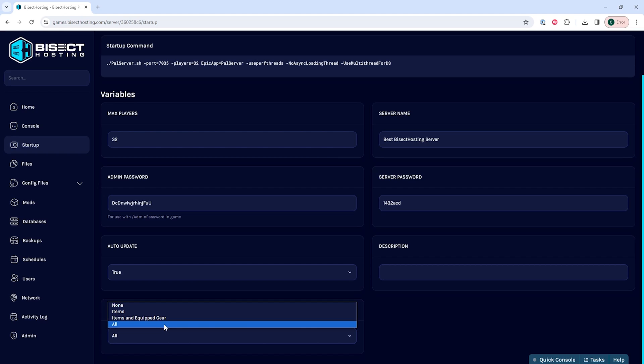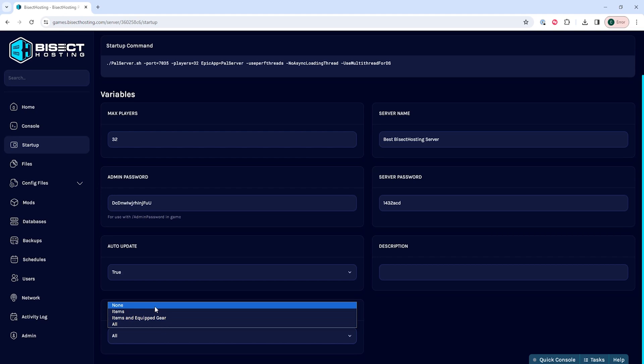There are four different settings we can change this to. None, which players will not lose anything when dying.